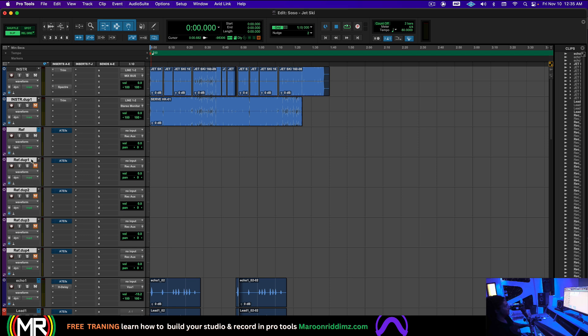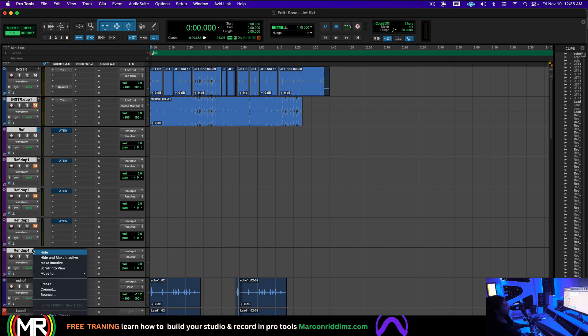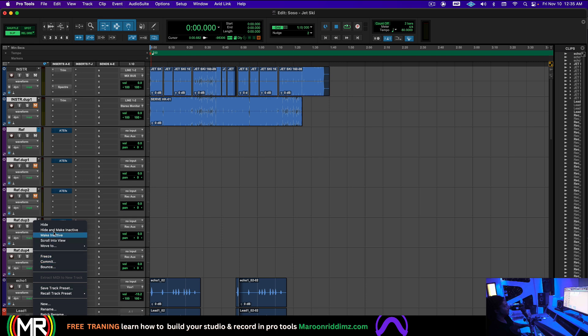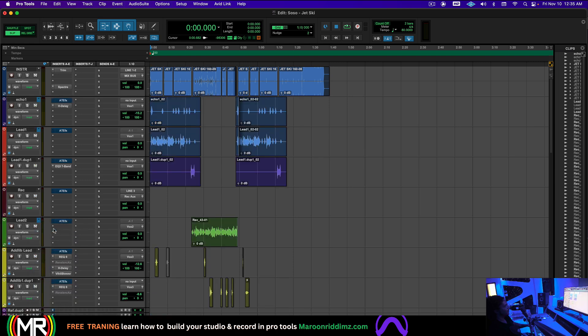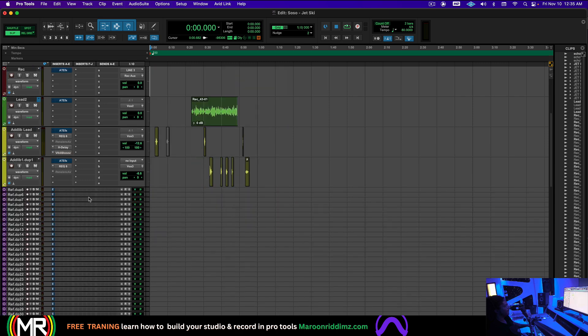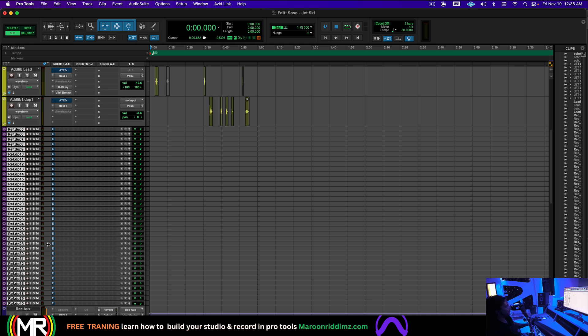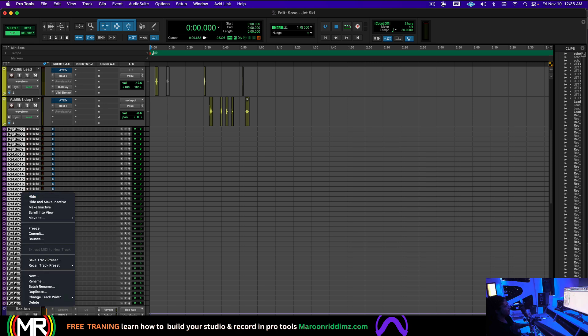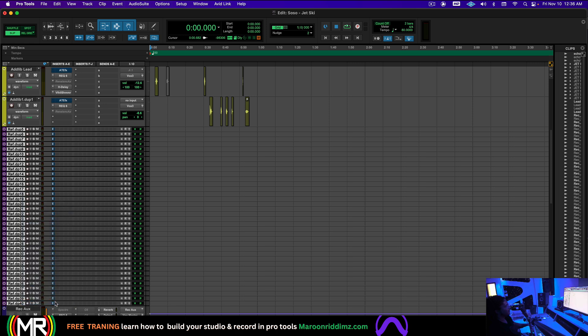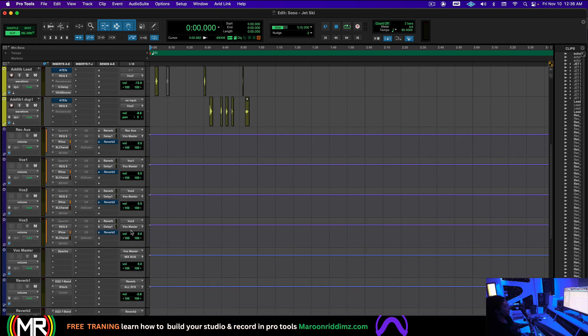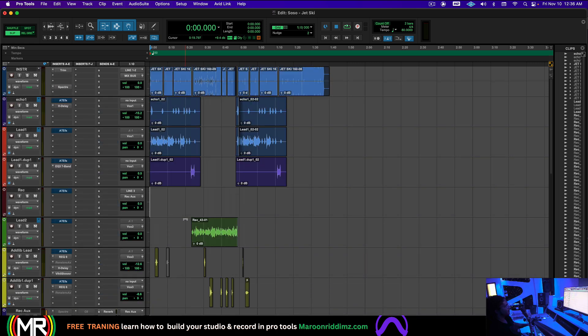Either you can highlight them like this and right click them and delete them or you can hide and make inactive, whichever one. That way it's just out of the way. Same thing, sometimes I get sessions with all of these tracks and I'm like, what is going on? Why do we need all of this? There's nothing there. So delete it or hide and make inactive. Make sure it's a clean session.